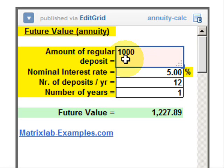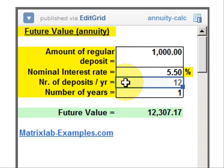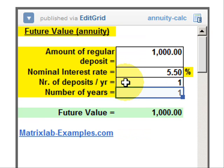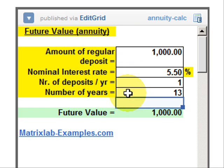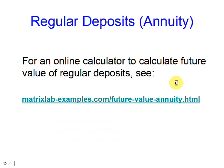We again use our calculator. We enter the amount of regular deposits, the nominal interest rate, the number of deposits per year, and the number of years. And that's how we get the future value. Thank you for watching.